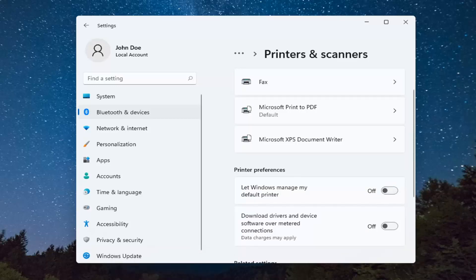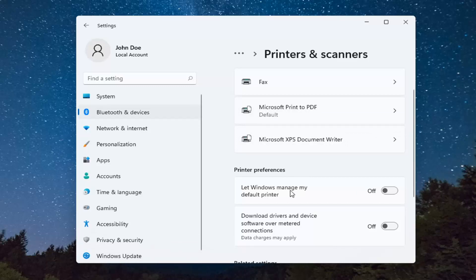You can also open this up through the search menu as well if you search for printers and scanners. And then just like I said, go under printer preferences here and you want to turn that off.